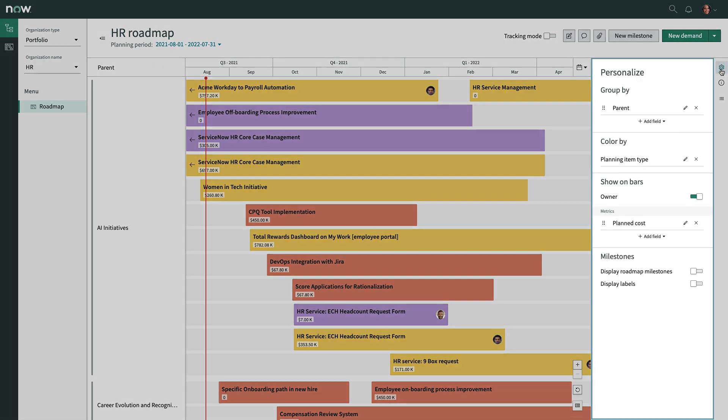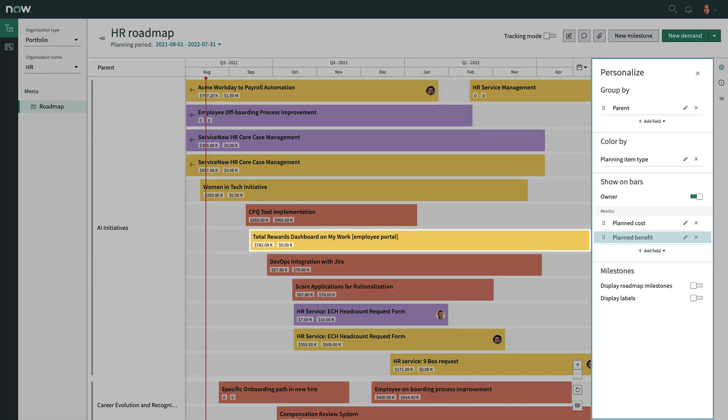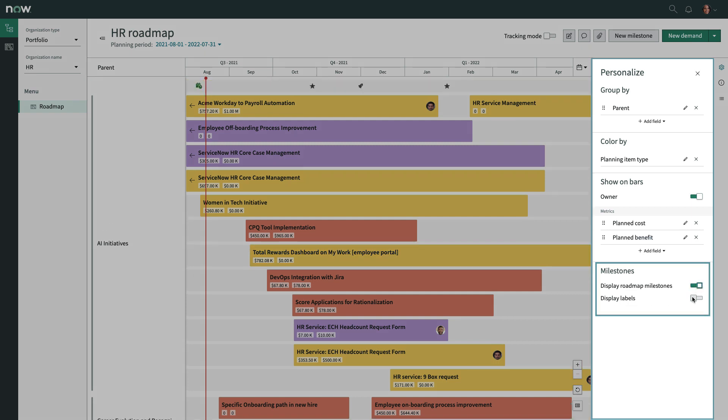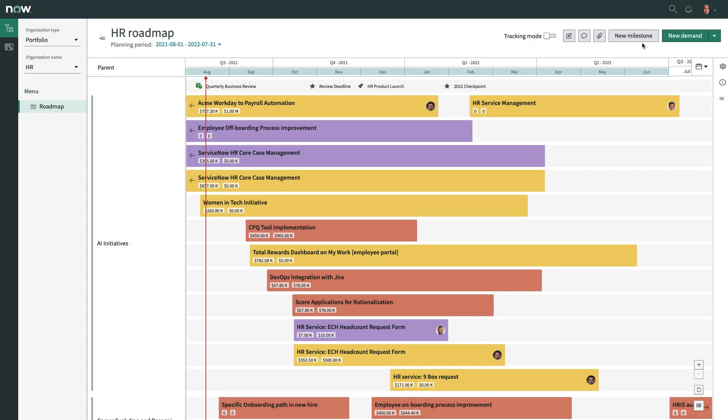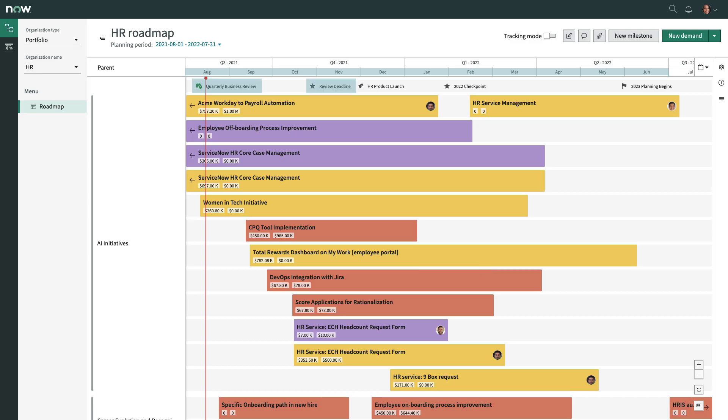Personalize the roadmap to see more at-a-glance details on roadmap item bars, display milestones and labels across the timeline, or add new milestones to see how work items are tracking relative to important dates.